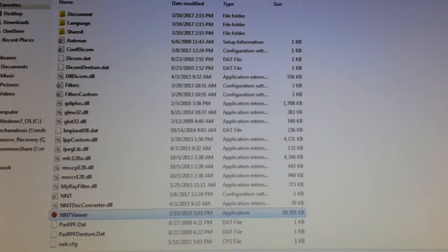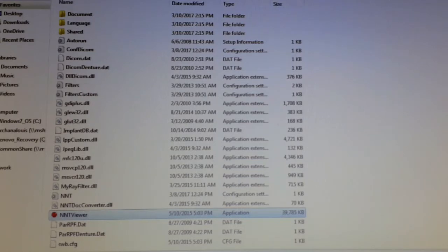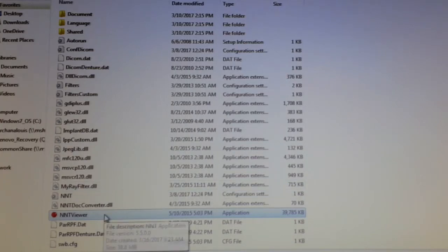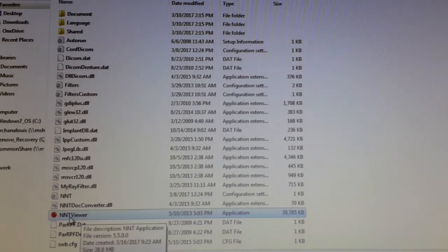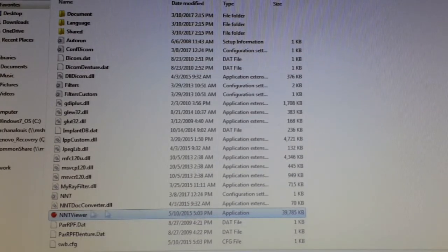When you open your CBCT and put the disk in, it should auto-load or auto-play. If that does not happen, you can go to My Computer, open the CD, and click on the exe file — this is the NNT viewer in this case. Double click on it.